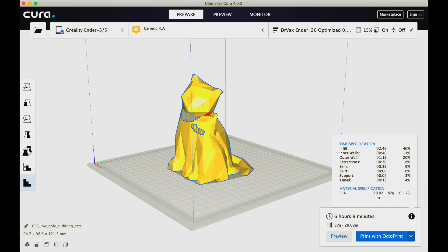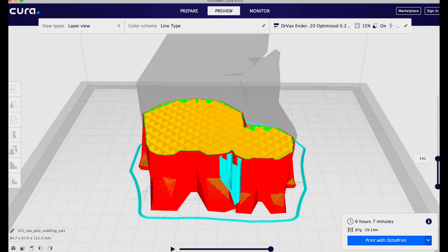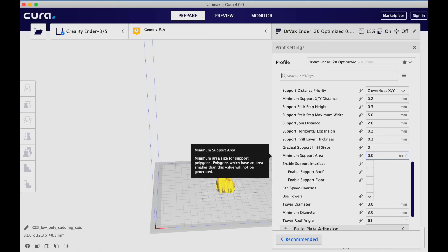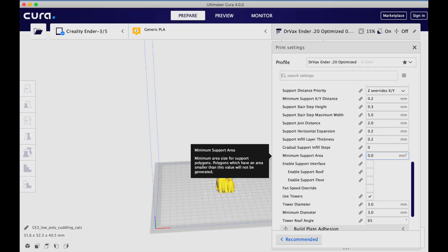Under version 4, in order to see the details of where your time is going to go in the print, you click on the little 'i' on the right hand side, versus mousing over the time as you did in version 3. The individual layer view when you've sliced a model is very, very similar, but you have more space to work with because items on the right hand side are no longer there. The minimum support area feature lets you define that if a support is going to cover smaller than a particular size area, don't include it — a very interesting concept.